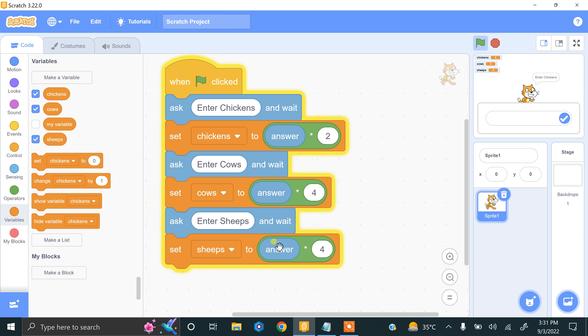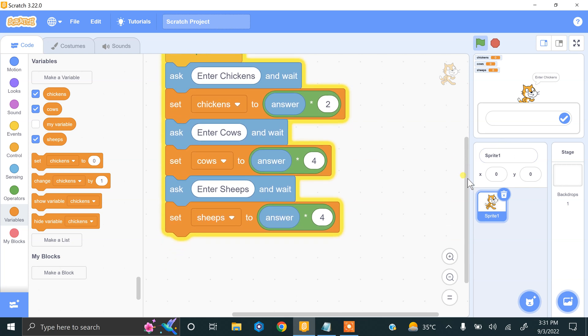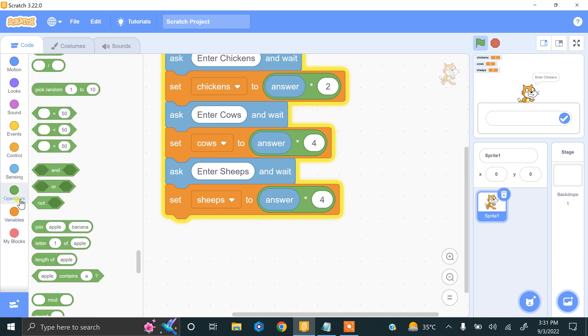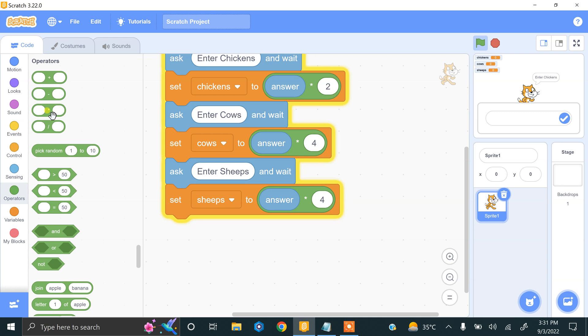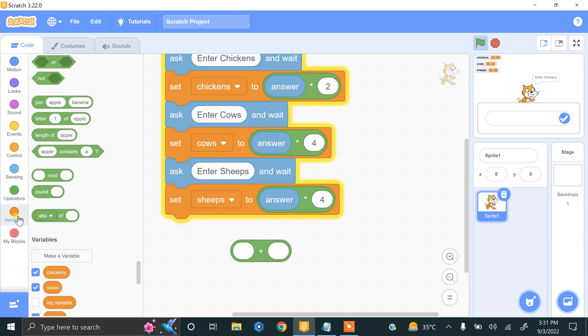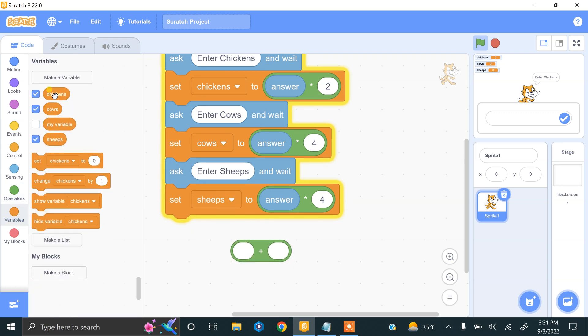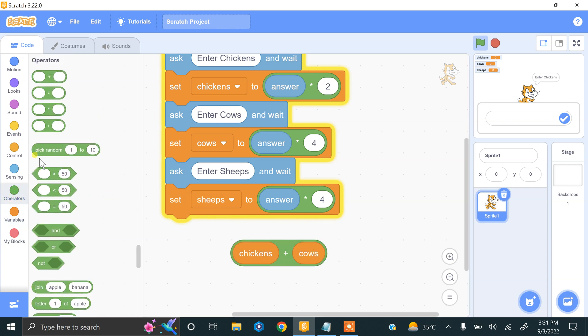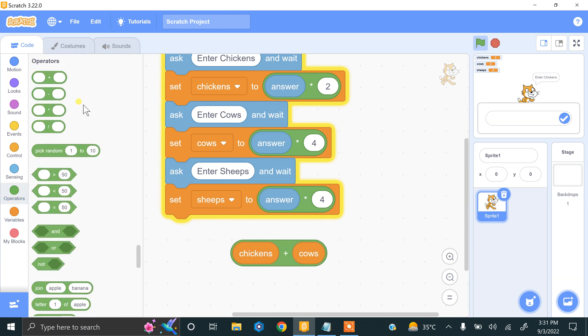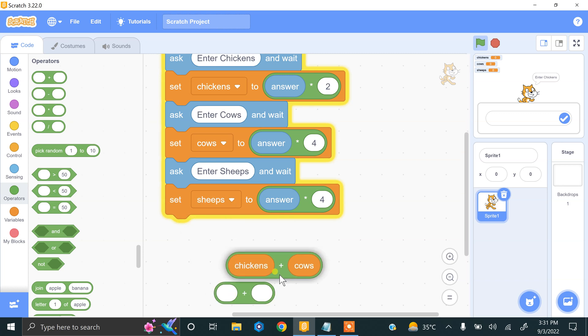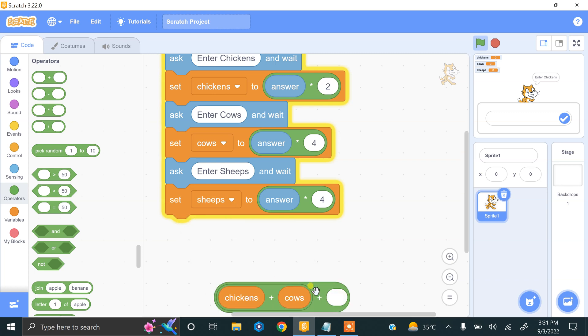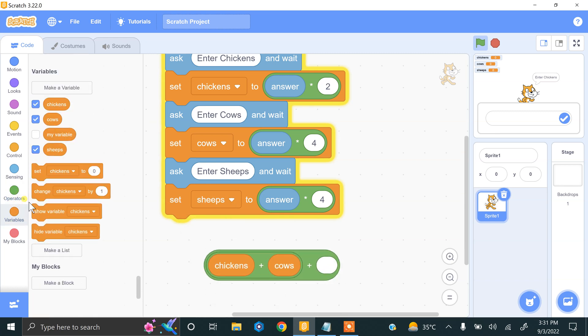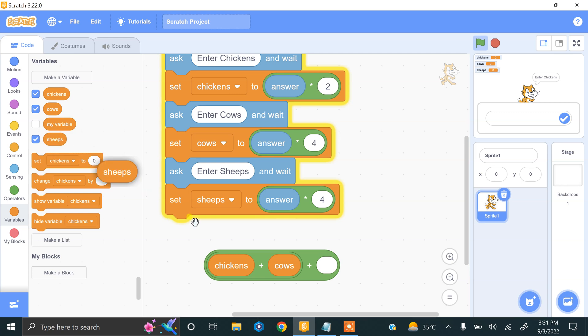Now we have to count the subtotal - the total number of legs of all animals. For this we have a formula: we need to use plus. We plus chickens and cows, and we use another plus operator for sheep.